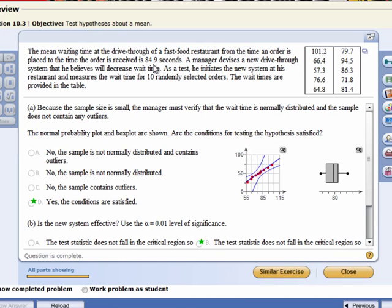One last model requirement is the independence requirement. We have 10 randomly selected orders. There's got to be at least 1,000 orders placed at any given day, week, month, customers. And what's 5% of even 1,000? 50. So our sample size is less than 5% of whatever our population size is. I mean, you would think that you'd have to have at least 1,000 customers to stay in business. So we're probably good to go on that model requirement as well. So yes, the conditions are satisfied.